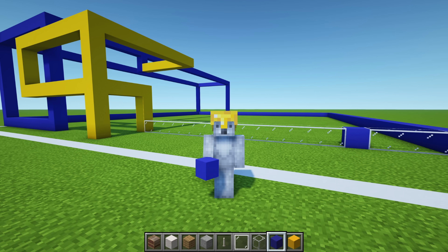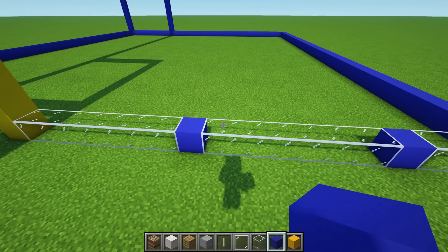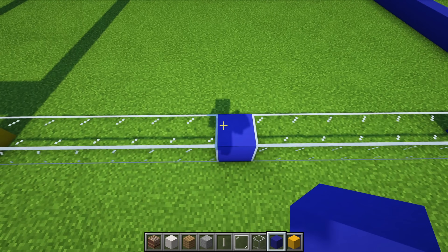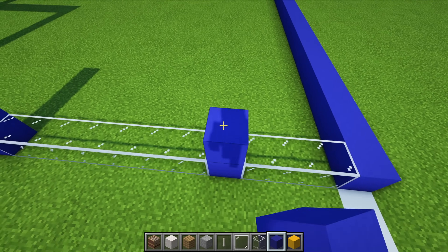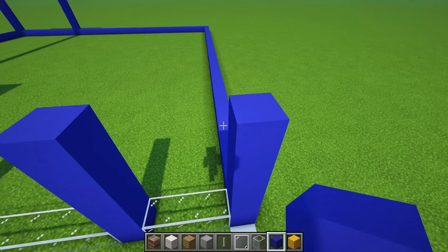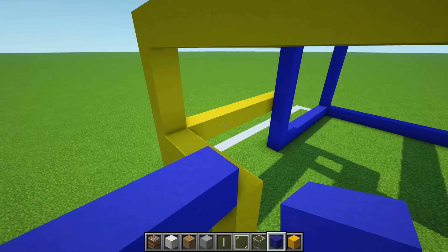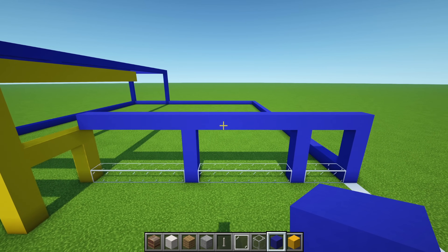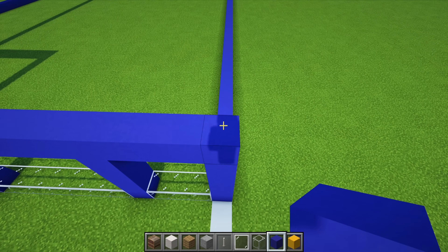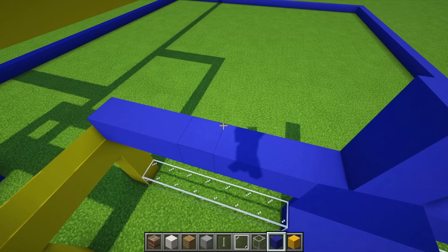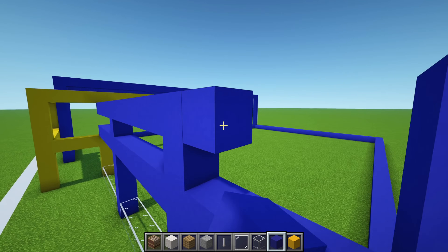Next, we are going to build the window frames on the front of the build — we have three windows. We want to take the blue concretes in between each and extend them upwards by four: 1, 2, 3, 4. Do that for each window. We then want to join the fourth blue concretes together and also back to the entrance of the building, which is the yellow concrete area. Continue extending up the blue concretes by an additional two: 1, 2. Join all of those together and across to the entrance as well.